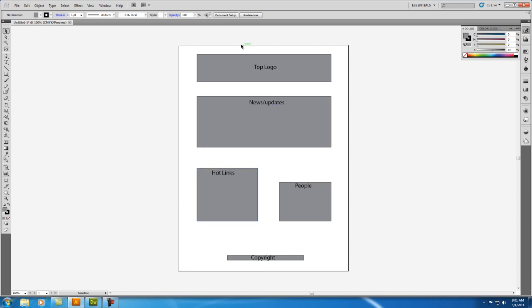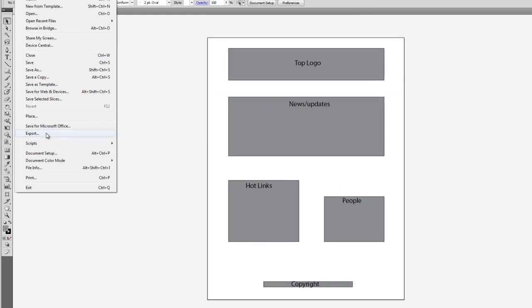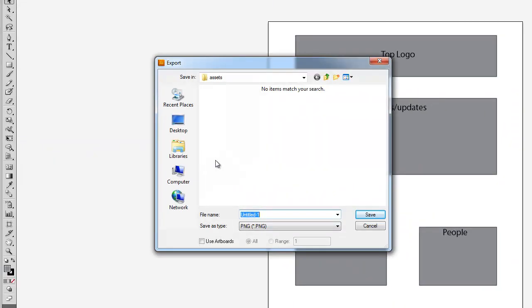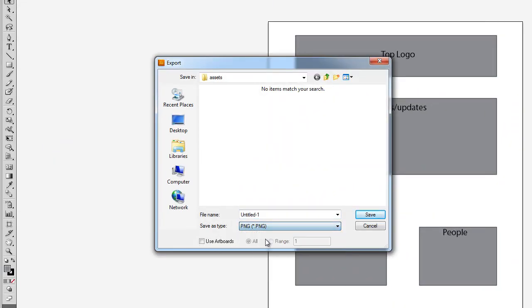So I already have my mockups here. I'm going to go ahead and export this. We're going to go to File, Export, and we're going to save it as PNG.